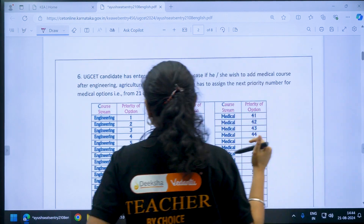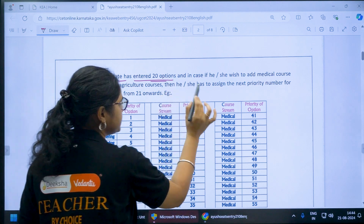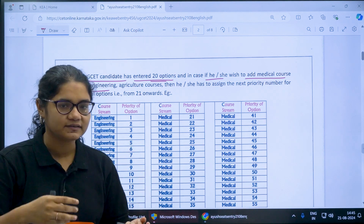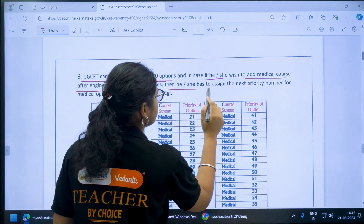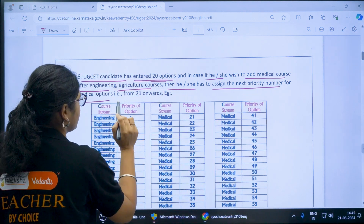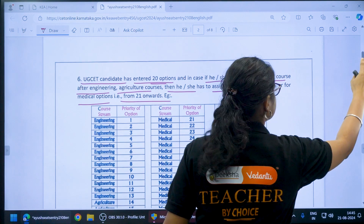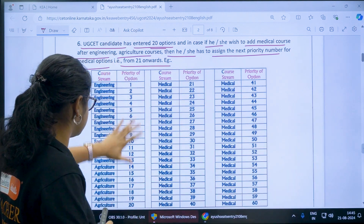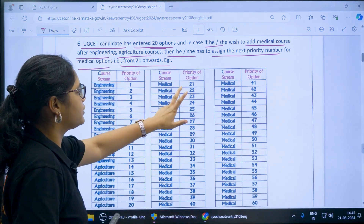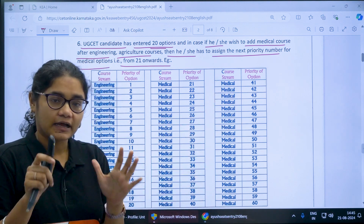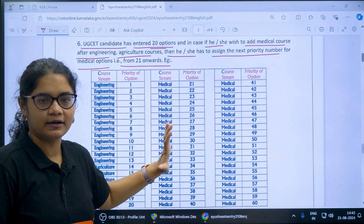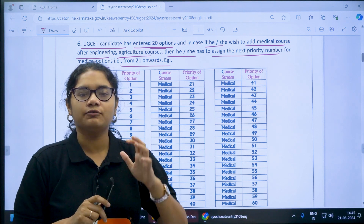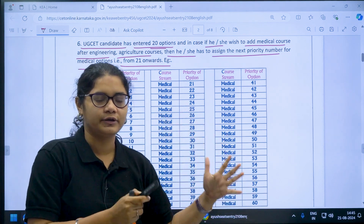In the next example, suppose a UGCET candidate has entered 20 options and wishes to add medical courses after engineering. If your first priority is engineering and the next priority is medical or agricultural courses, then you have to assign the next priority number for medical options, that is from 21 onwards. Your first 20 options include agricultural and engineering options, and from the 21st option you can add medical options. So if engineering is your higher priority, add it first and then add medical options after.